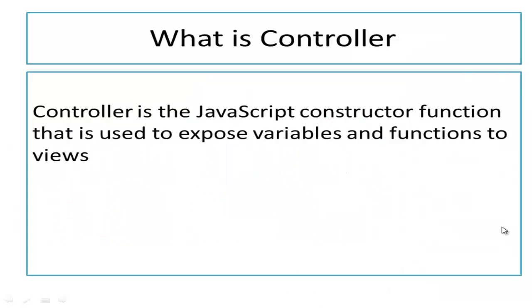So let's first understand what is controller. In Angular, controller is defined by a JavaScript constructor function. And the role of controller is to expose data to our view and we do it with the help of scope. So scope actually acts like a glue between my controller and view.